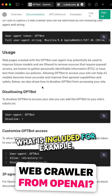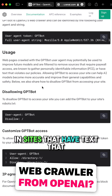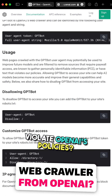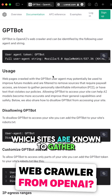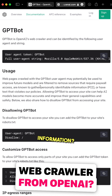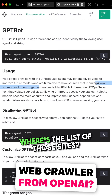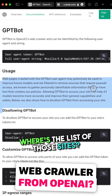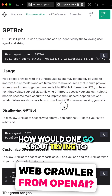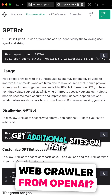What is included, for example, in sites that have text that violate OpenAI's policies? Which sites are known to gather personally identifiable information? Where's the list of those sites? How would one go about trying to get additional sites on that list?